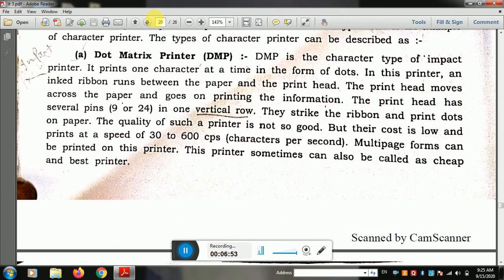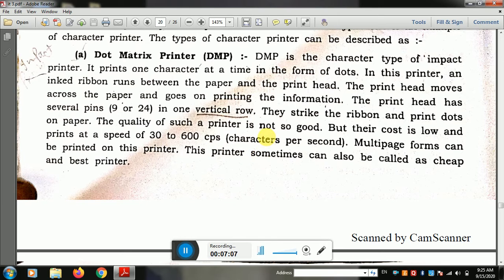The quality of the dot matrix printer is not very good, but its cost is low. The print speed is 30 to 600 characters per second — so in one second it can print up to 600 characters.